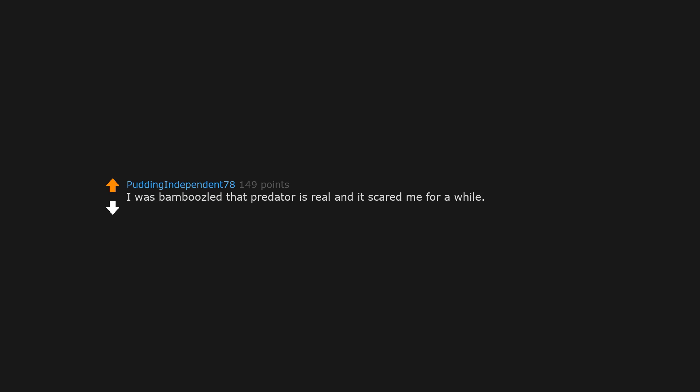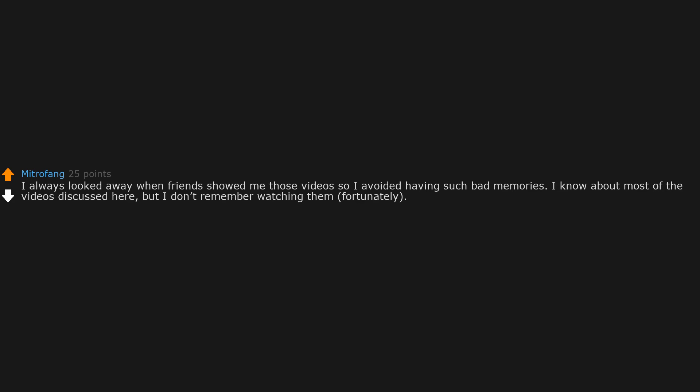I was bamboozled that Predator is real and it scared me for a while, very long while. Pain Olympics, a guy cutting his genitals with an axe. Don't search for that. I always looked away when friends showed me those videos, so I avoided having such bad memories. I know about most of the videos discussed here, but I don't remember watching them, fortunately. I only remember a guy being beheaded with a chainsaw. Really shocking to see the apathy he had and how he only showed mild pain. Bizarre.